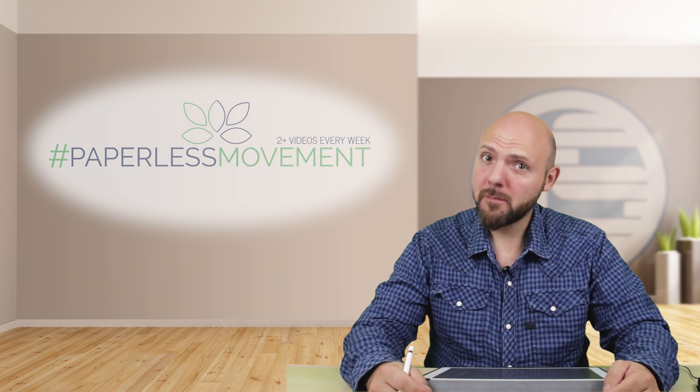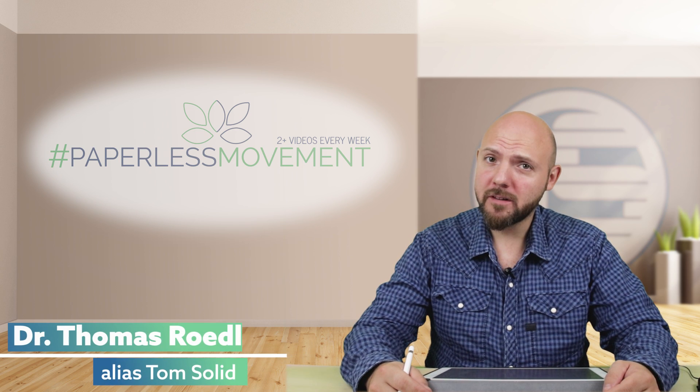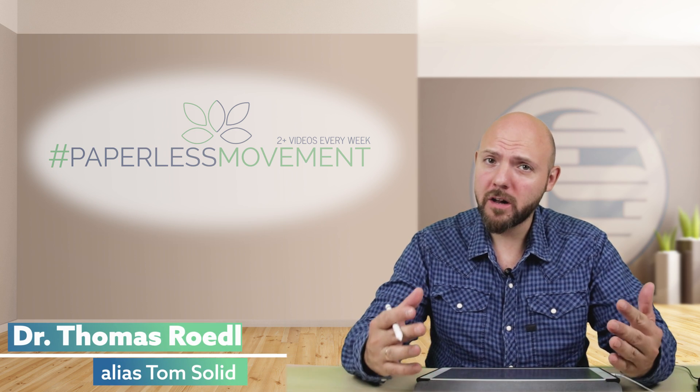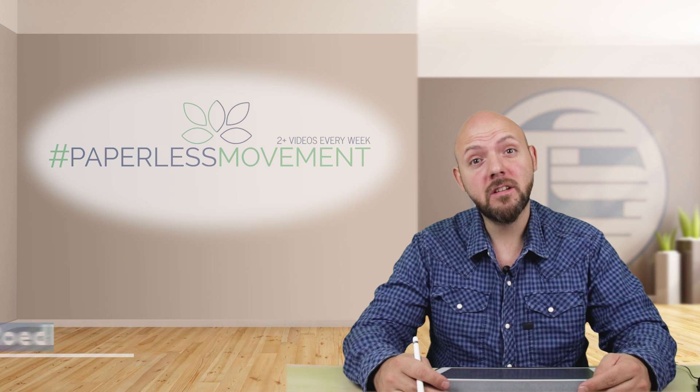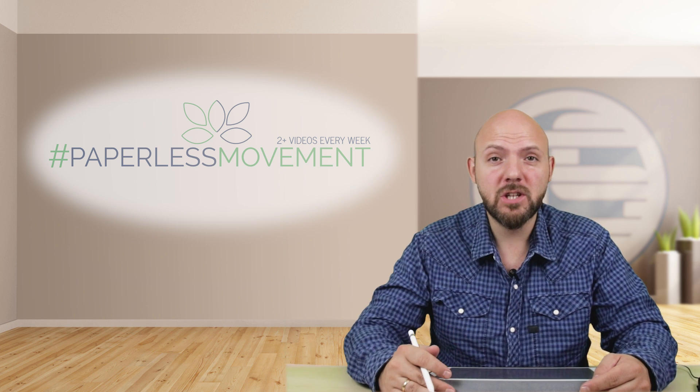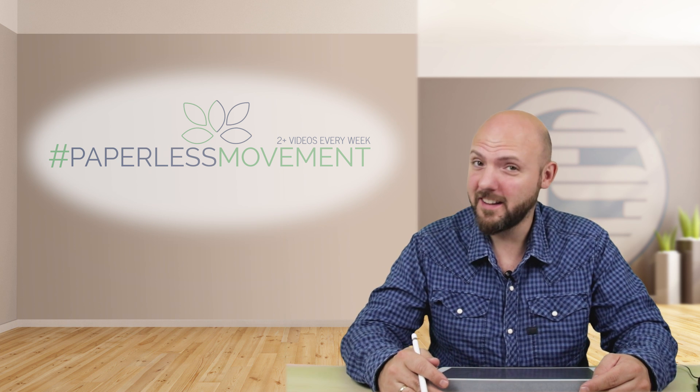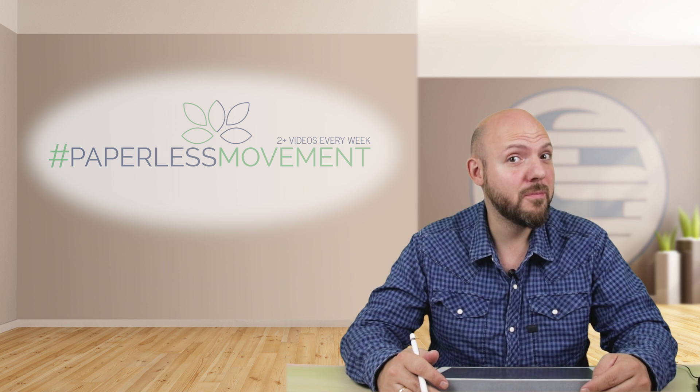Hi everybody, my name is Tom Sollett. I'm the founder of the Paperless Movement and I welcome you back if you're one of my community. And if you're not, check this video out and then decide to subscribe.